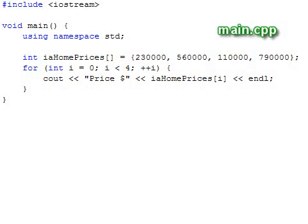For loops offer an alternative to while loops and are often more compact. Perhaps the most typical application of a for loop is incrementing an integer through some range of values to access elements of an array.